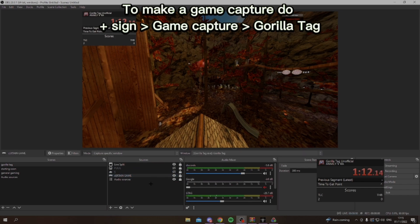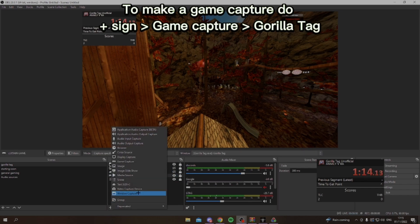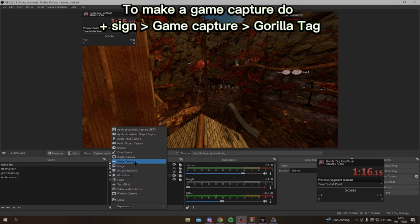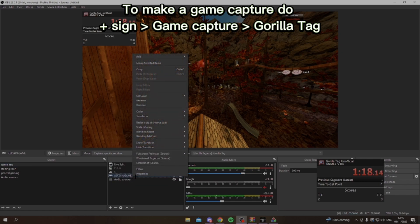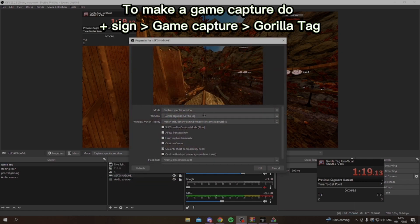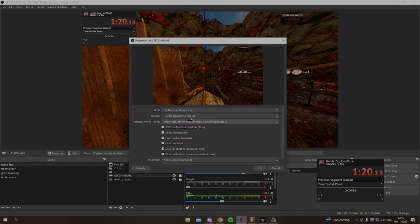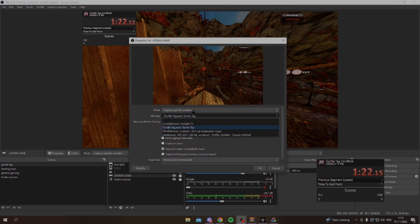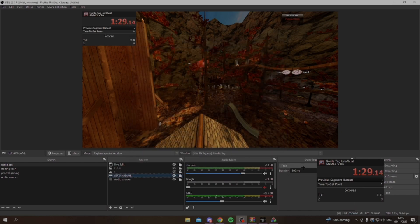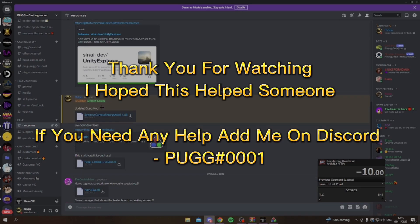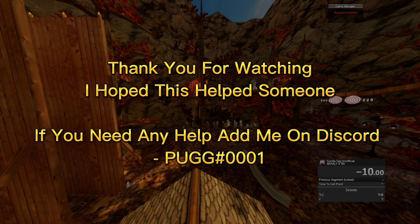And the way you capture just your game, go to the plus, and then game capture here, which I have here, and properties, and this will pop up when you make one, and you just choose the game that you're doing. So in this case, Gorilla Tag. Also, I recommend turning capture first off for that as well. That's pretty much all you need to know for the plus sign, yeah.